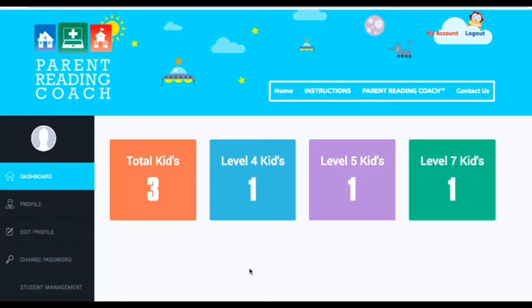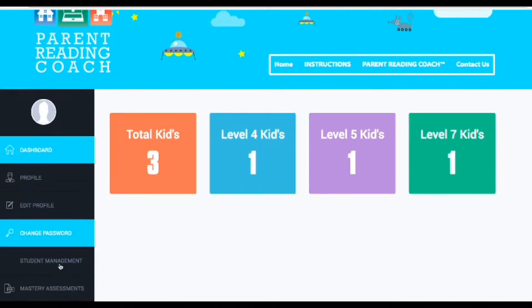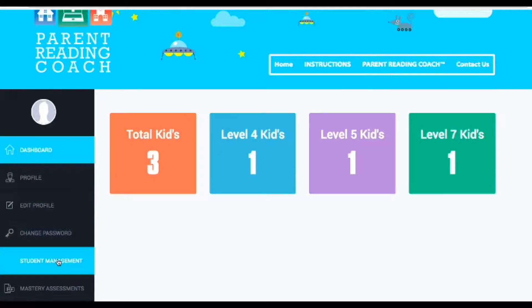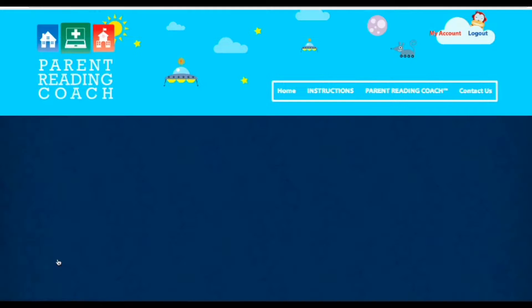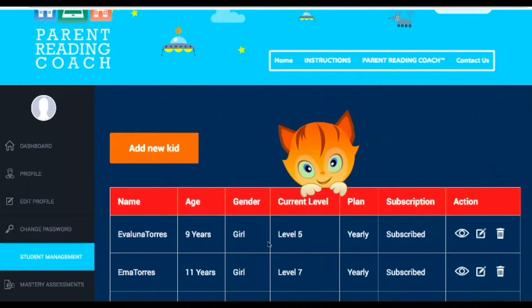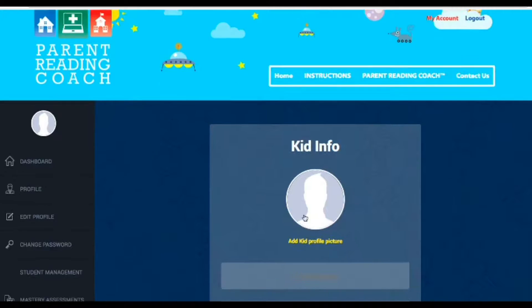In my system I already have three kids in here, but let's say I want to add a student. So I go to student management and I need to add the student I want, so I say add new kid.